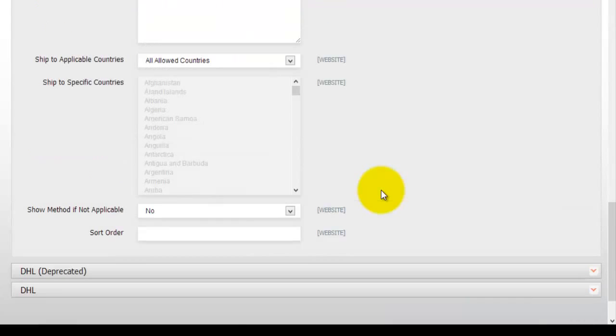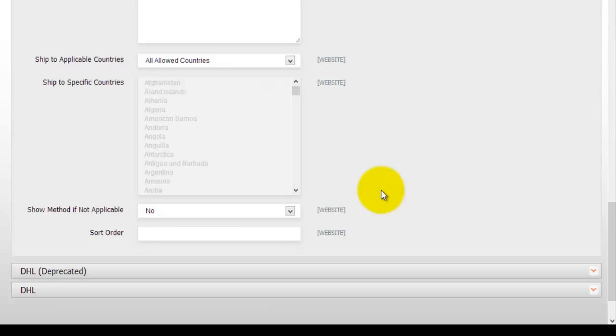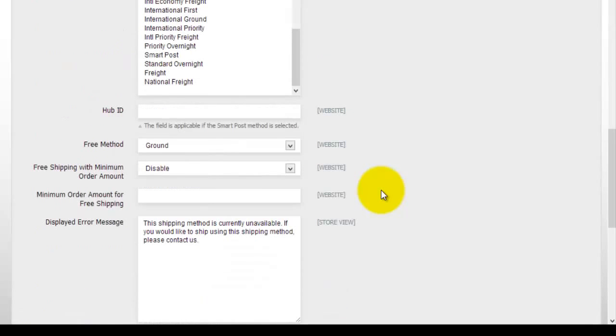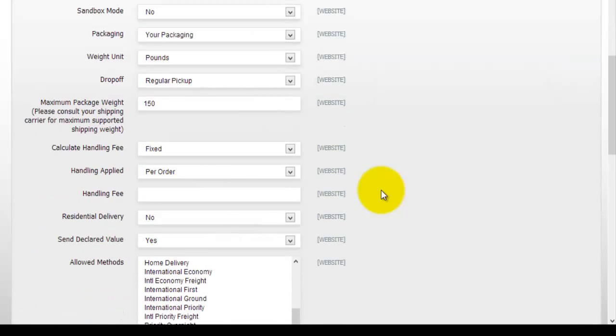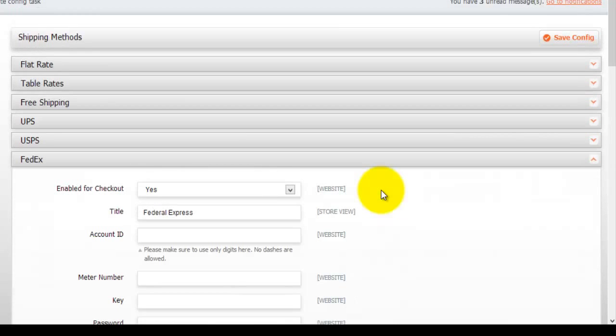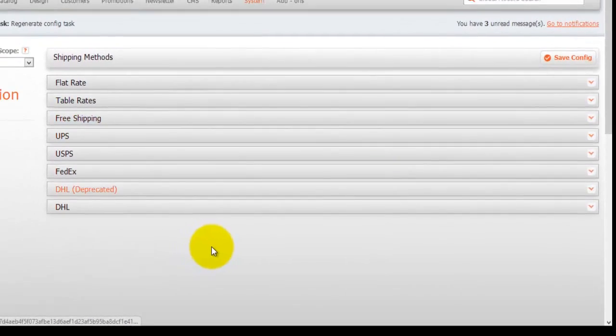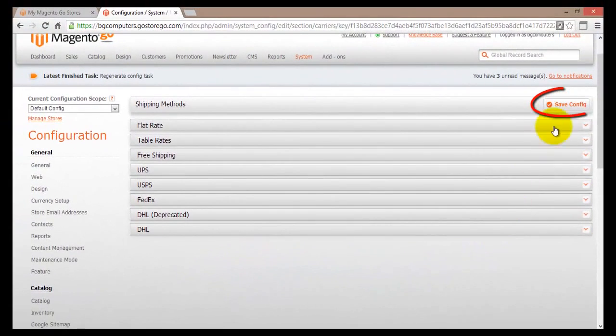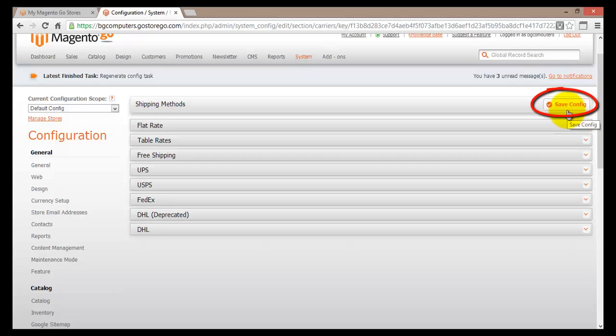Basically you would just have to choose which actual shipping methods you would like to use. Open it up and if you're using a third party carrier, so like DHL or maybe FedEx, you would actually have to go to their website and actually create an account with them. Once you actually create an account with them and you get all the required information, you will come back here and enter that information such as account name, your password and everything else that will be provided by those companies. Once you're actually done with all that, you would hit on save config and this would now save your configuration for your shipping method.